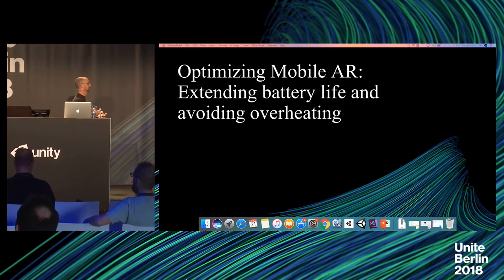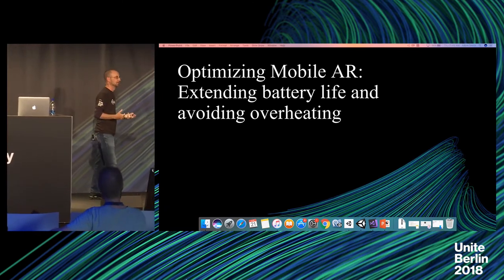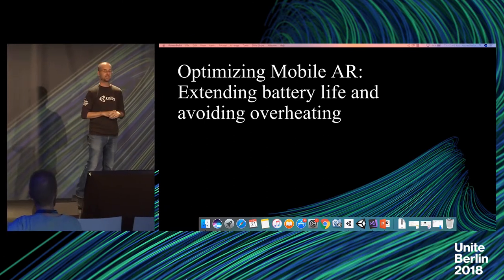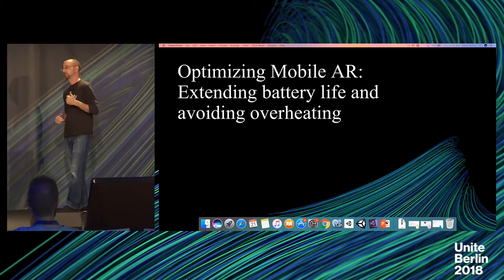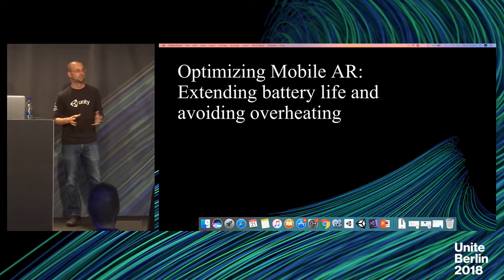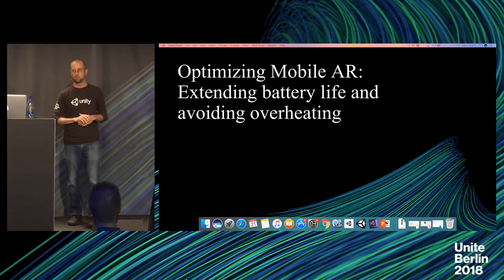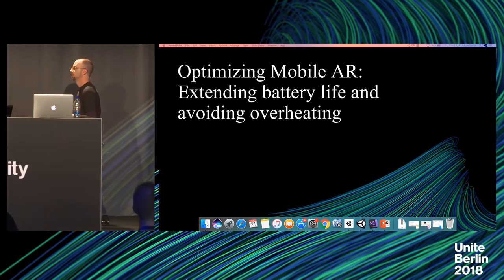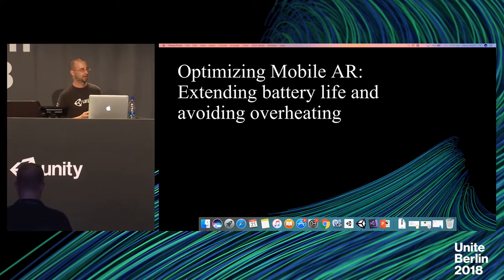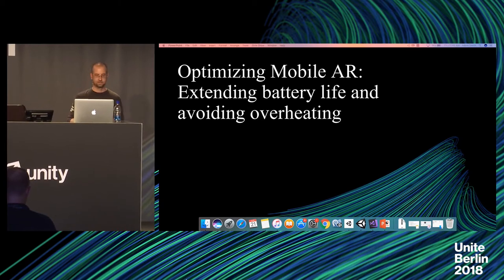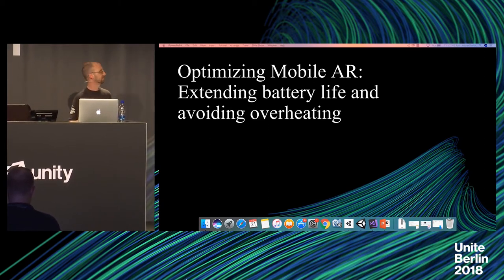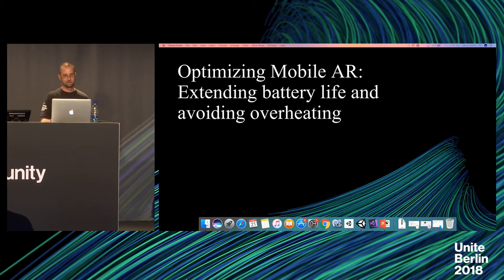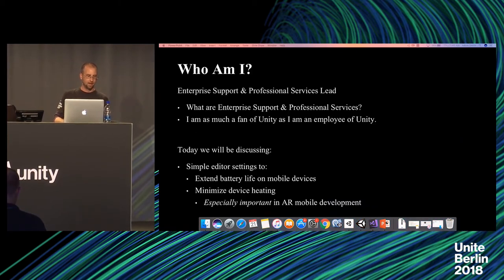Today we're talking about optimizing mobile augmented reality applications - battery overheating, two major issues in AR development for mobile. We're going to talk about ways that we can alleviate that with very simple editor settings, very simple bits of code to optimize your battery life and avoid overheating.